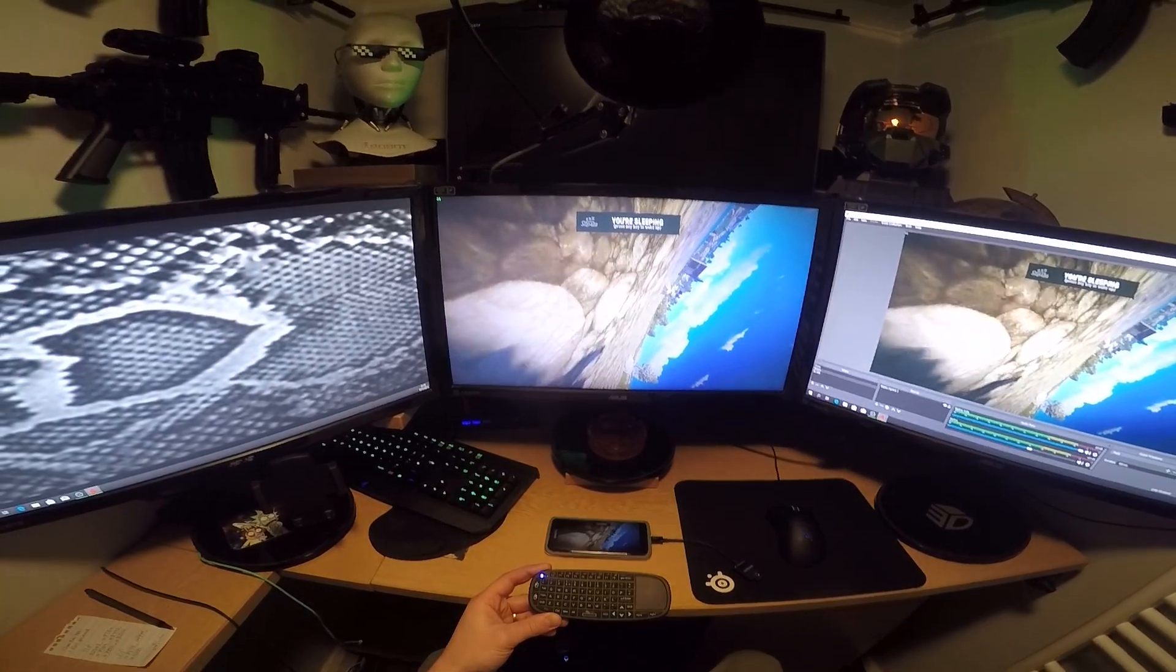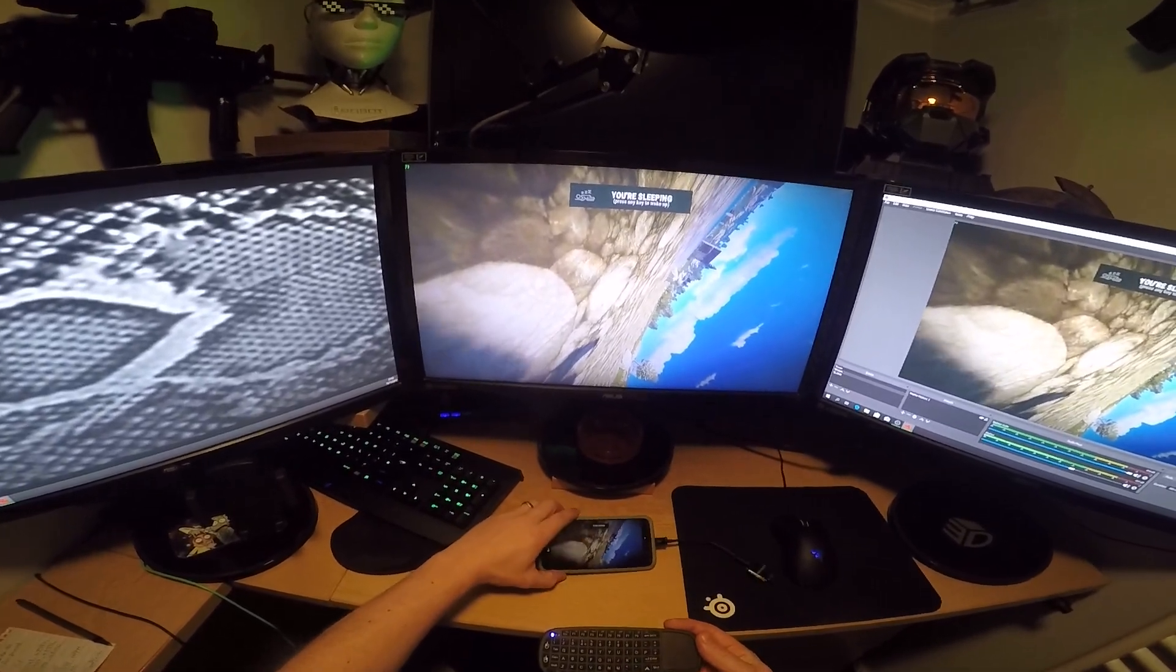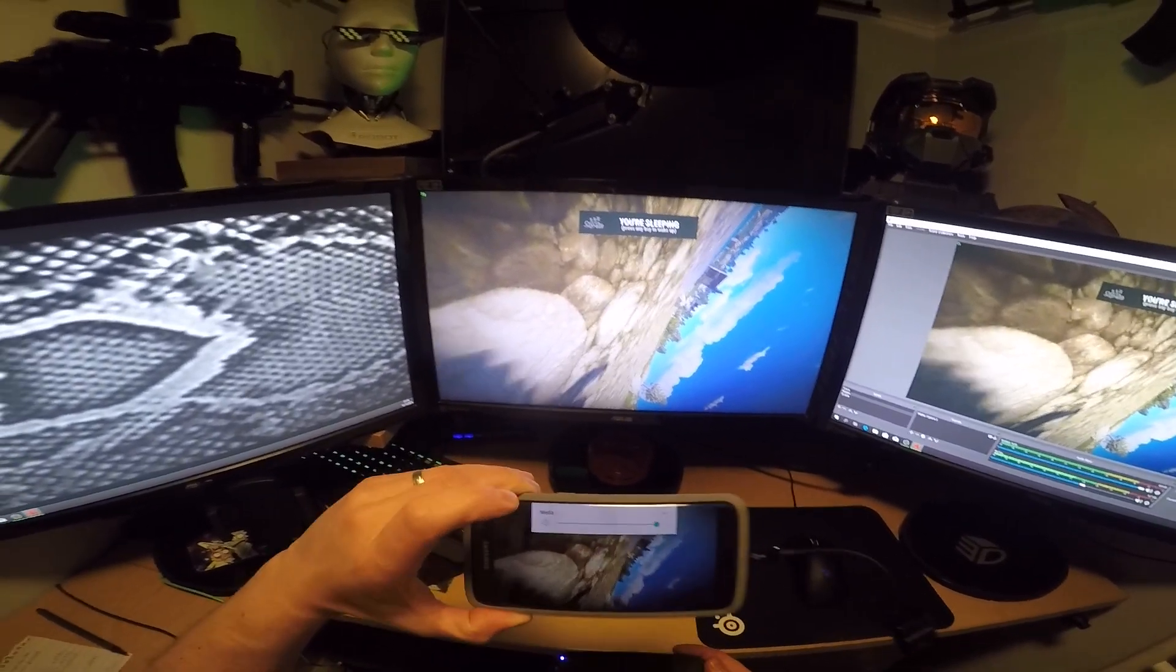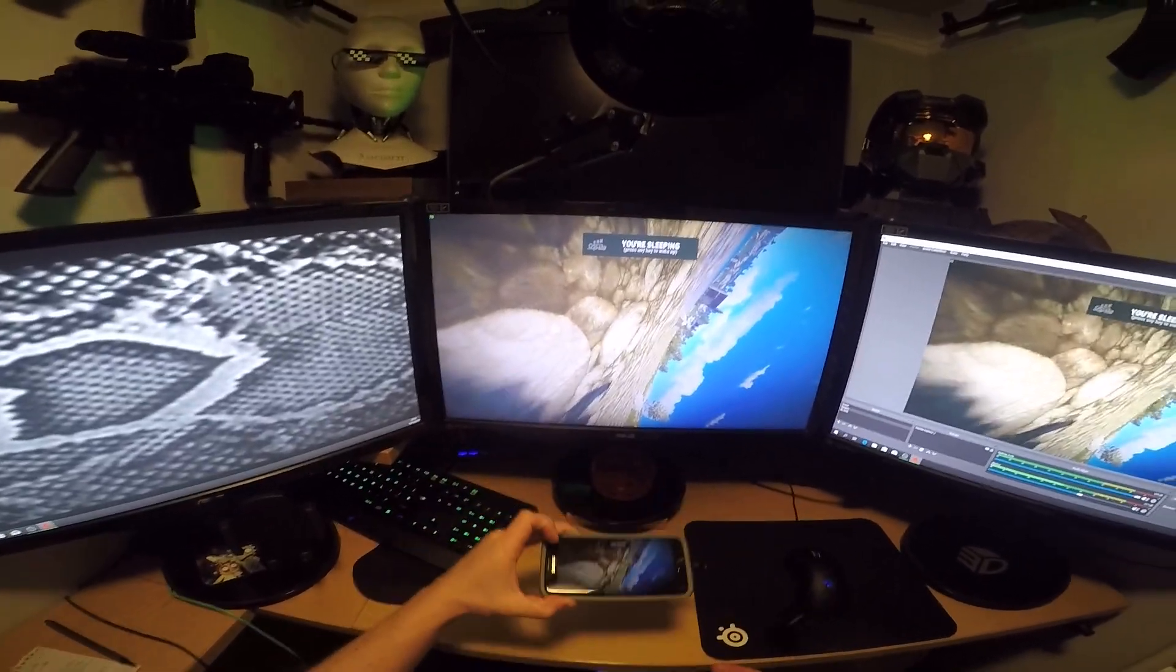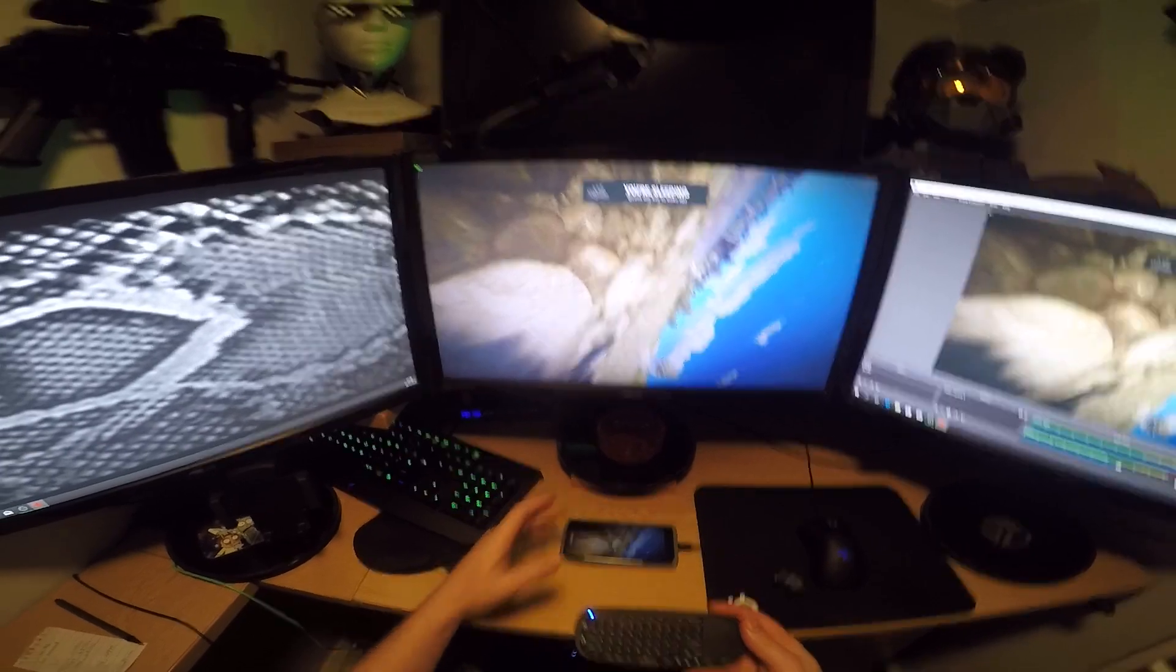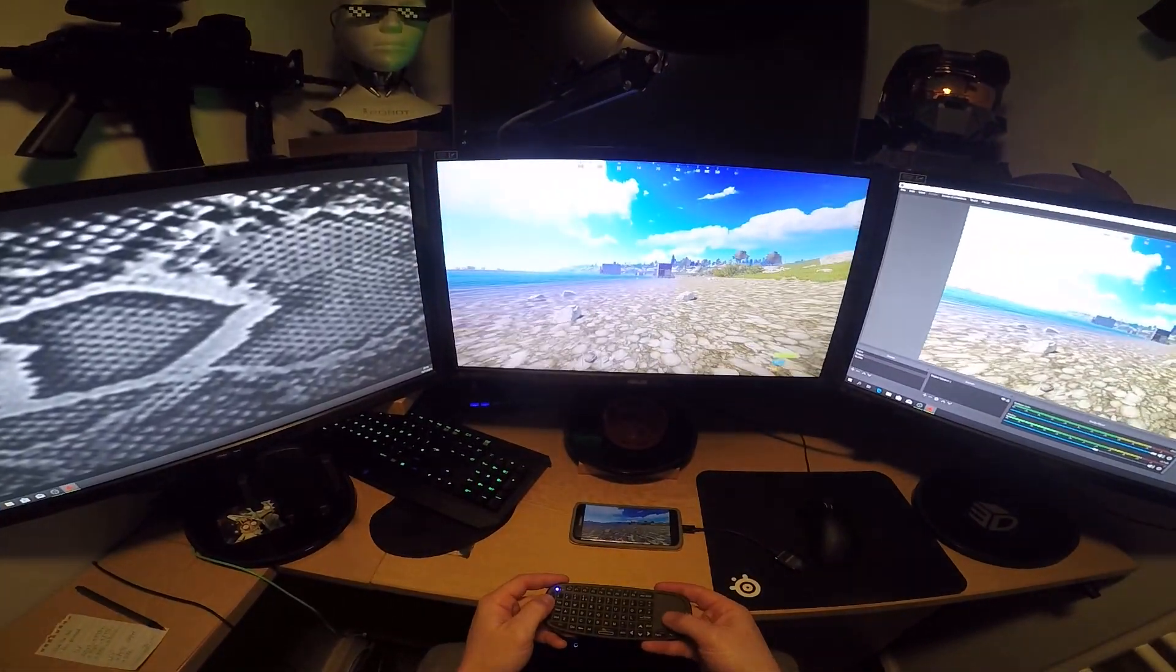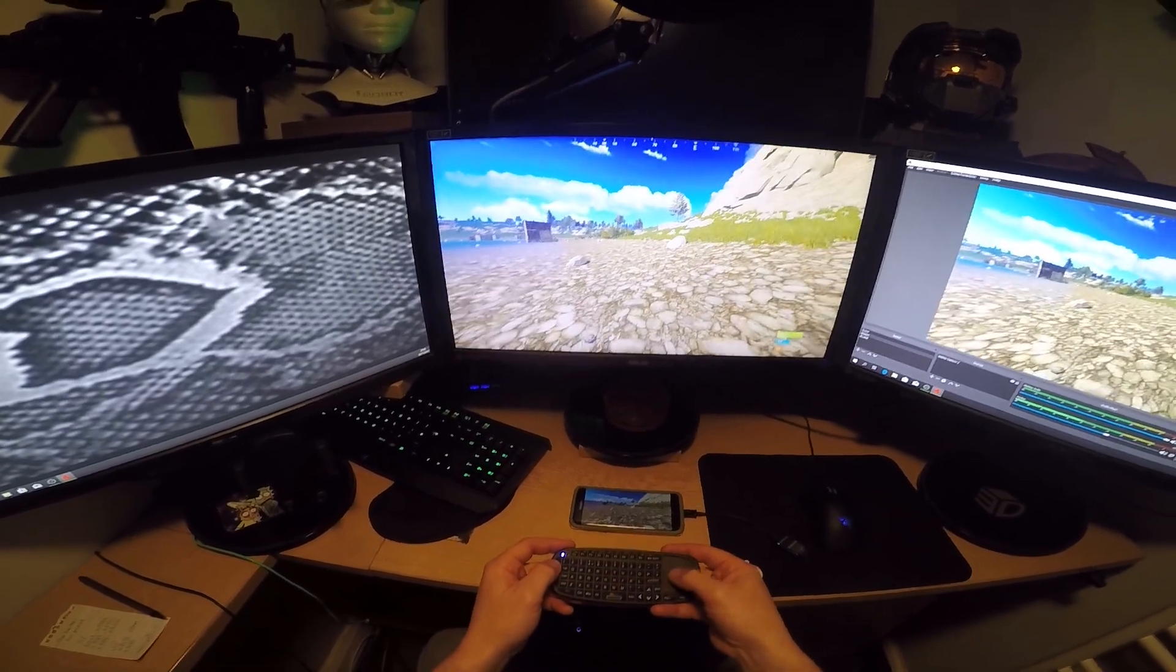There we are, that's loaded up now. I don't know if you can hear it, but obviously because I got game stream on, the sound is actually coming out of the phone like you would expect it to, and the sound is not coming out of my PC. So there we go. As you can see, I'm walking around.